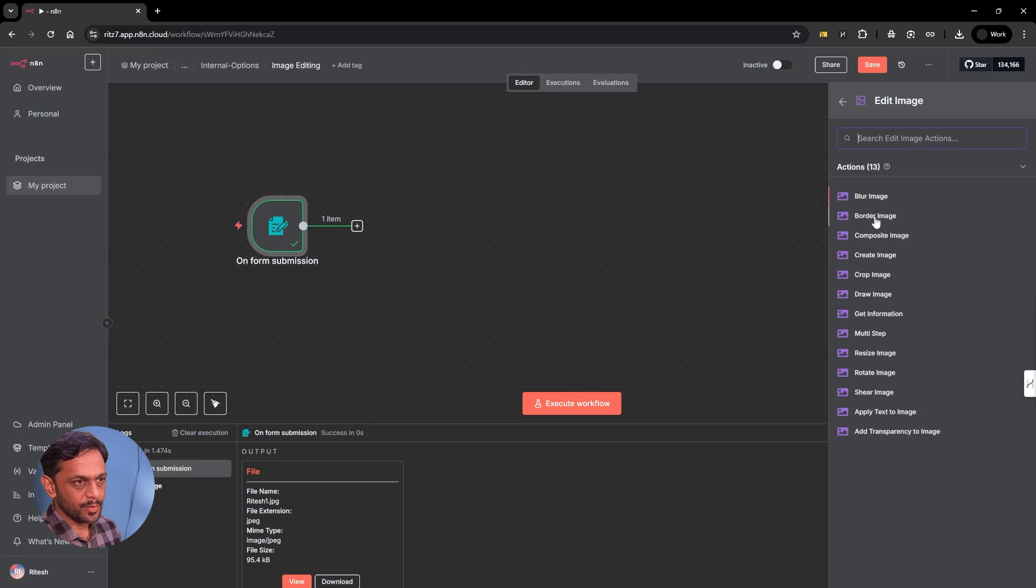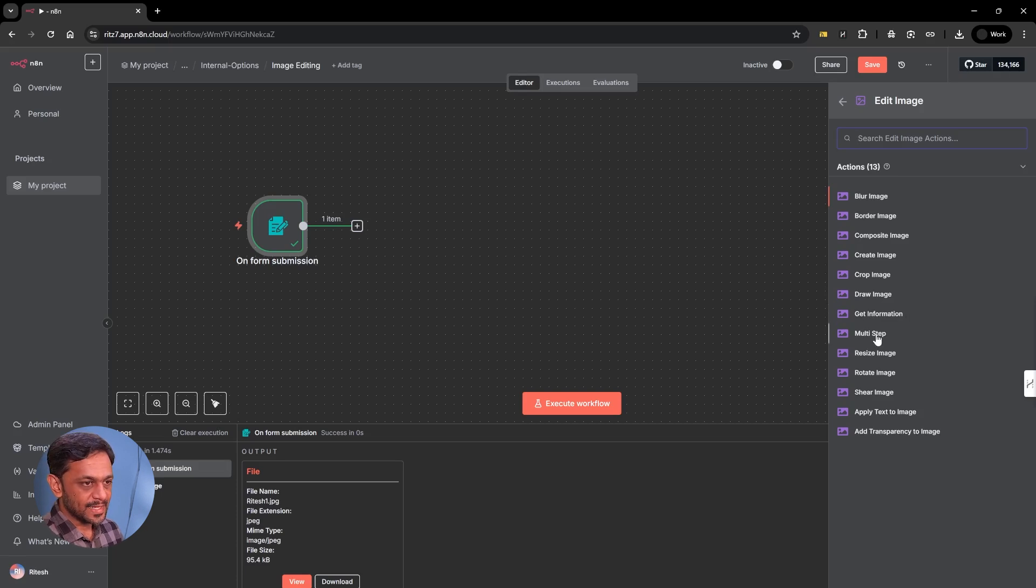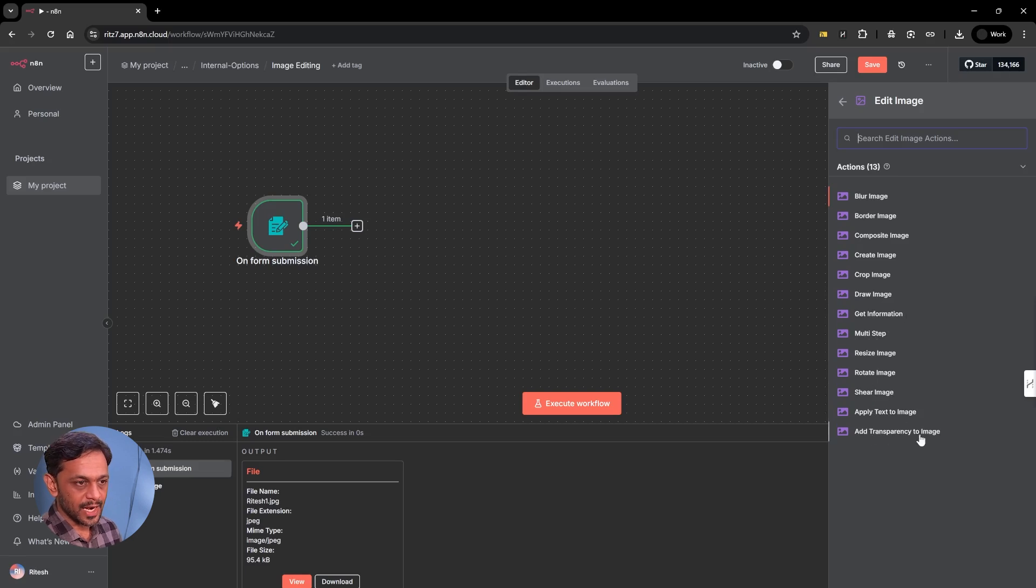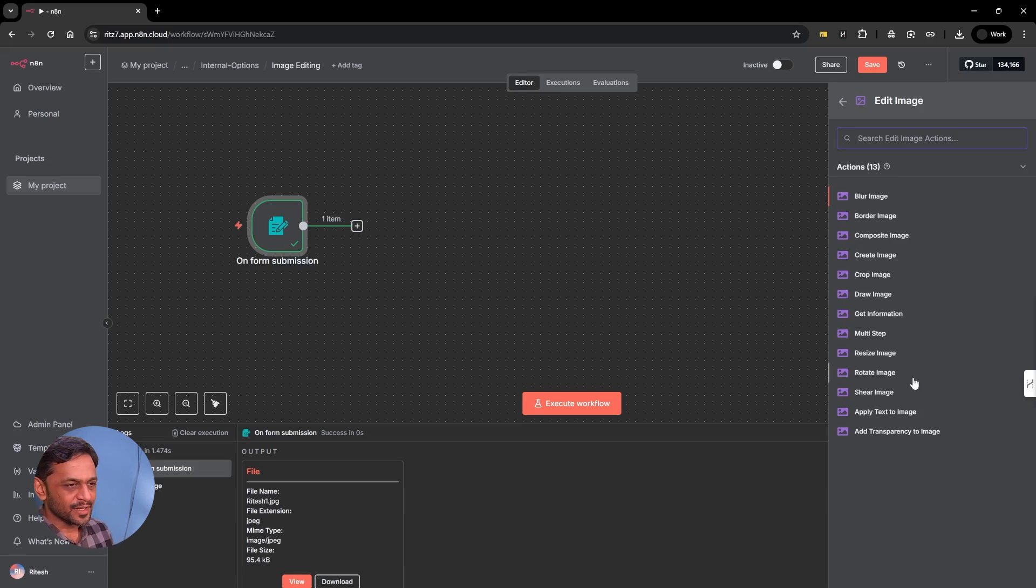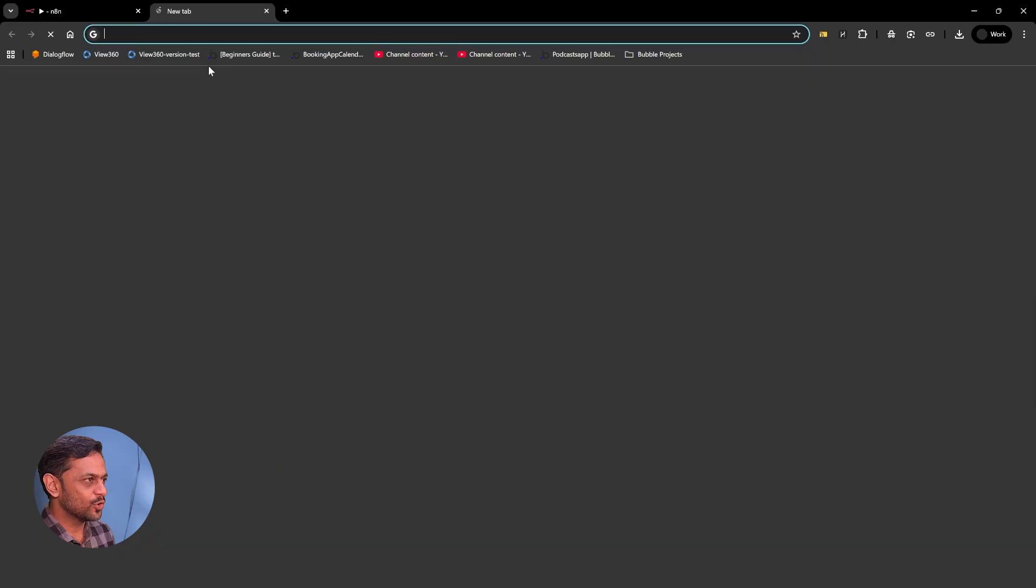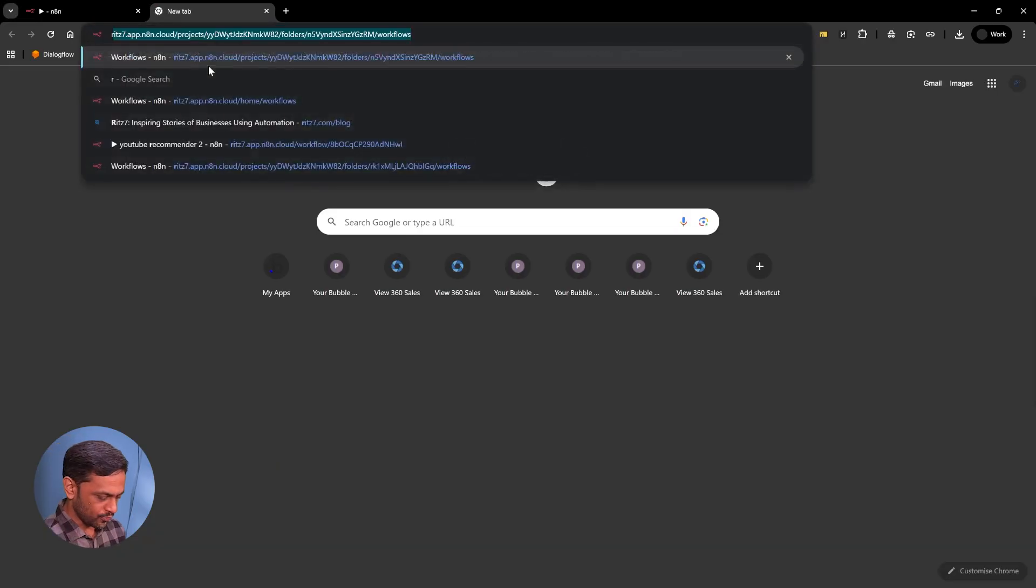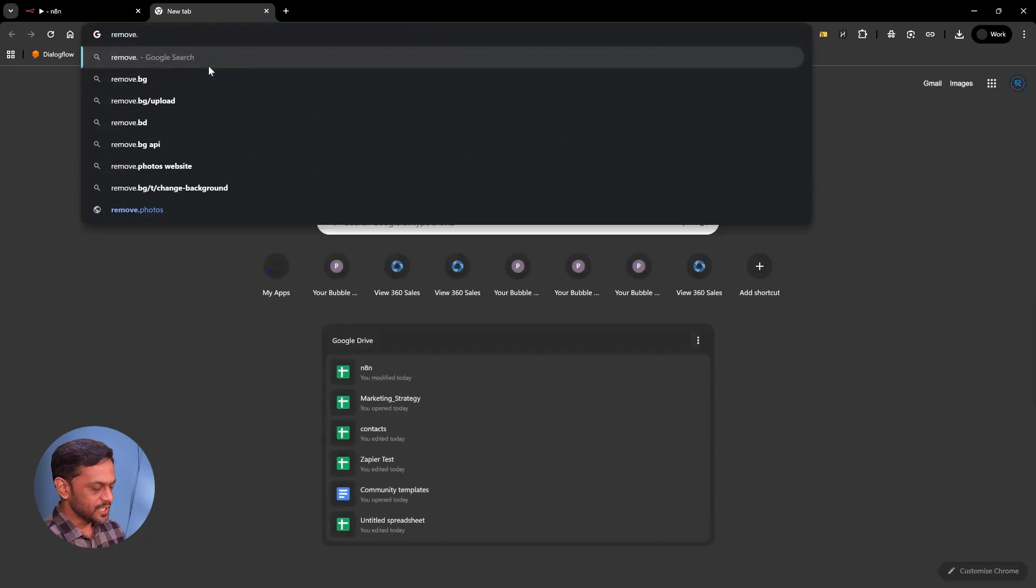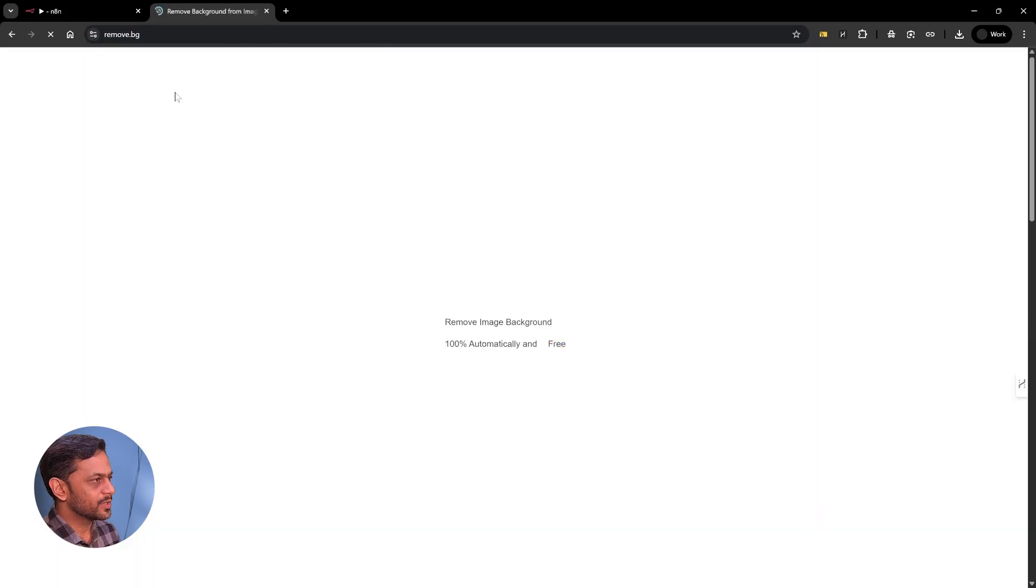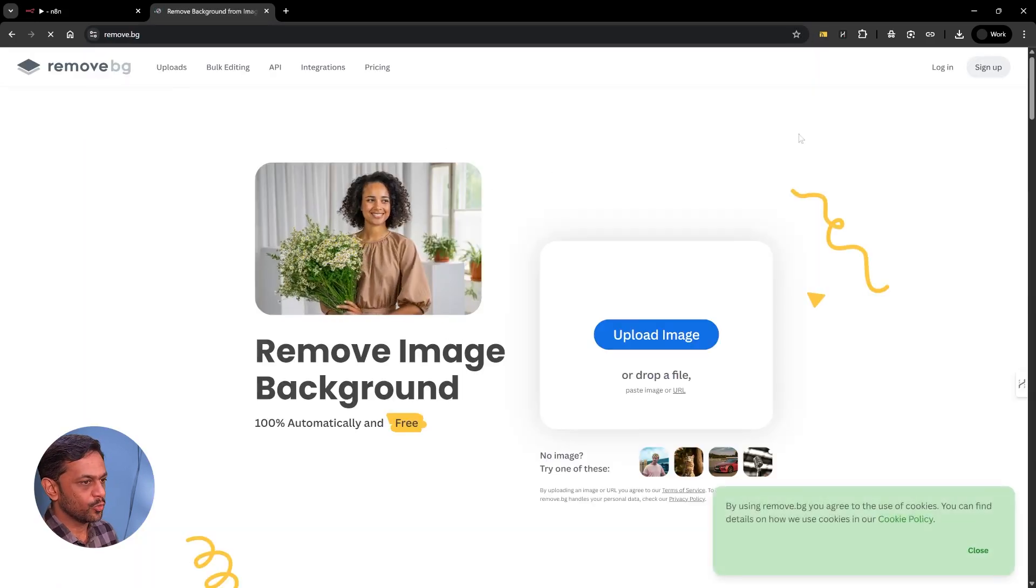We have blur image, border image, composite image, create image, crop image, draw image, get information, multi-step. We'll talk about multi-step at the end. Resize image, rotate image, sheer image, apply text to image, and add transparency to image. Now, it would have been nice if they had removed background, but they don't have.